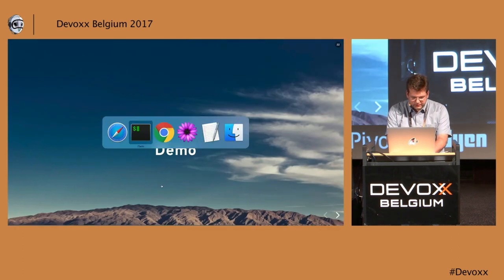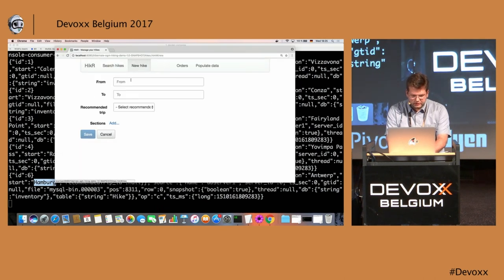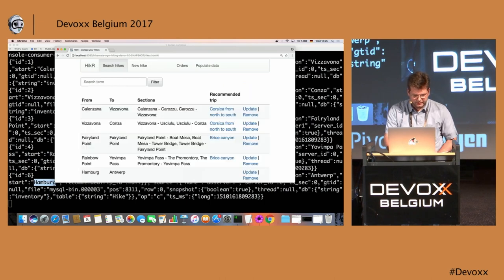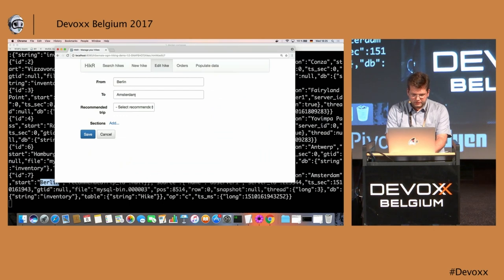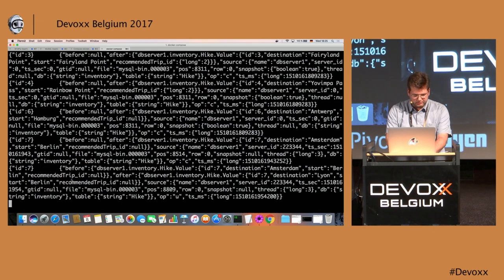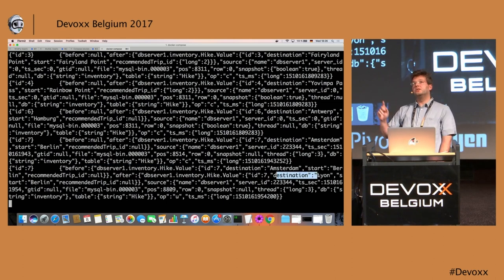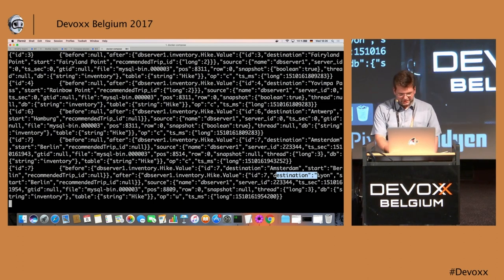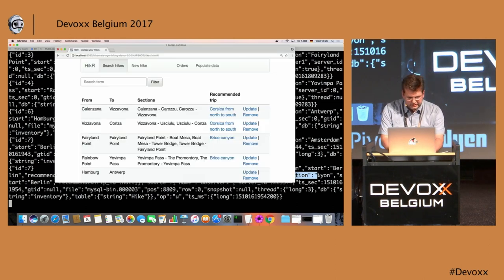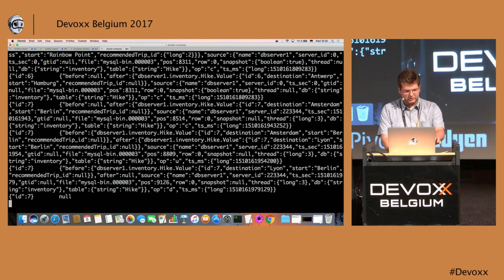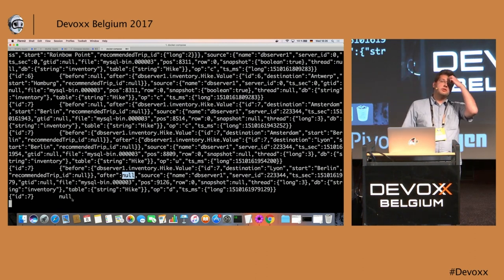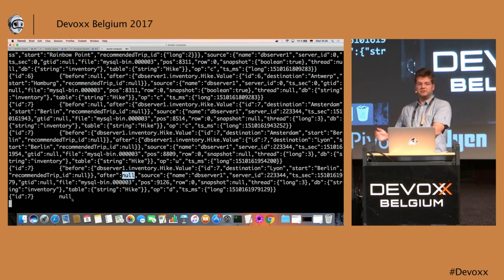Let me go back to the application and create a new hike from Berlin to Amsterdam. And quite quickly I see that event coming up. Let me also do an update — I'll change the destination. Now in the update event, I can see the before state with the old destination and the after state with the new destination. And if I do a delete — removing the last one — I actually get two events: one with the before state and null after, then a tombstone event with the same key but a null payload, which allows the message to eventually be removed from the queue.